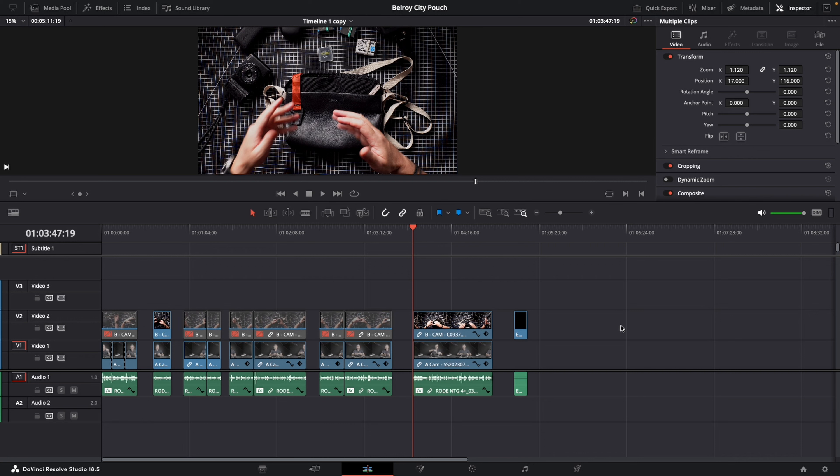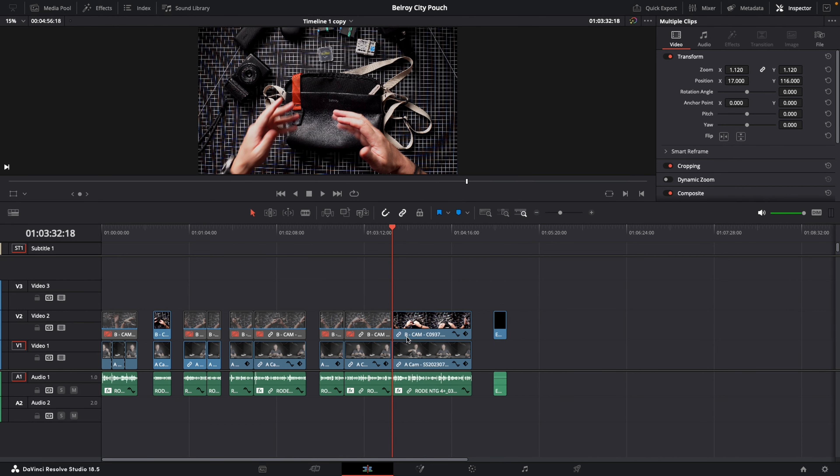Welcome back to the channel. I want to show you how you can delete these gaps on your timeline much quicker than literally going in, right-clicking, and going ripple delete on each of these gaps.